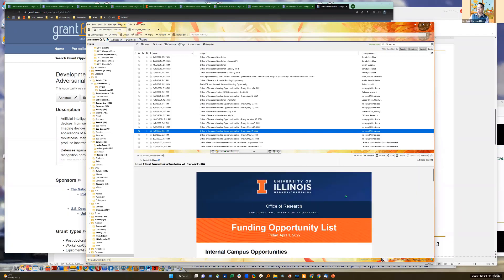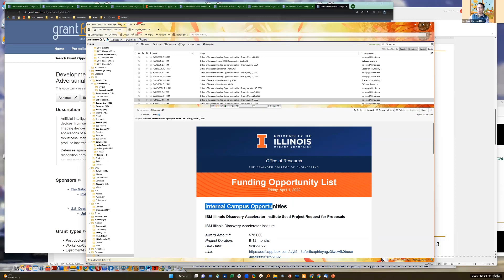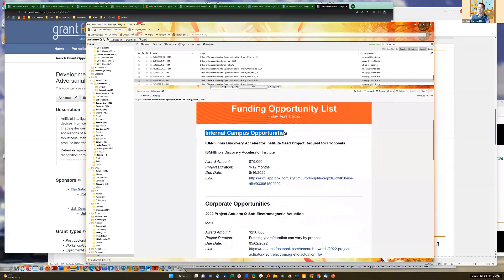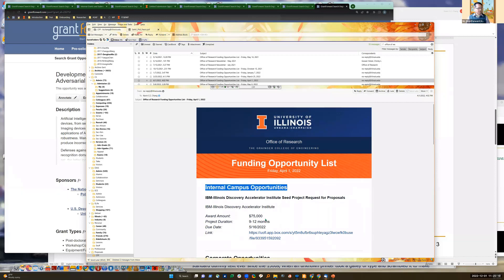Here's another example called a funding opportunity list - much simpler, focused only on funding opportunities with no other news. This one is weekly and from the same office. So the same office can have two series: a monthly newsletter and a weekly funding list. It announces internal opportunities, company opportunities, and federal opportunities.